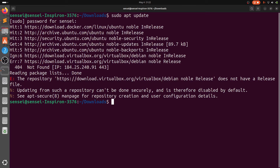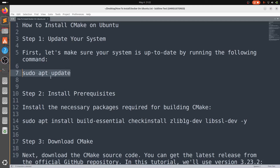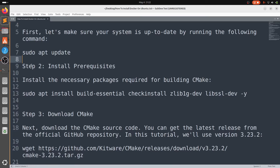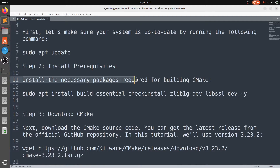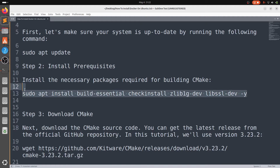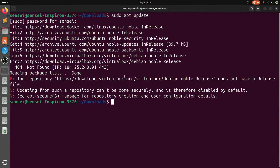Next, step 2: install the prerequisites. You need to install the necessary packages required for building CMake. Copy the command — I'll put it in the description — and paste it into the terminal to install it.